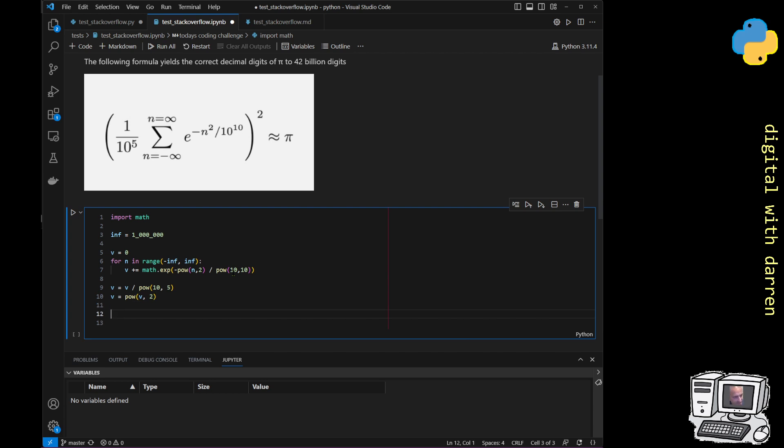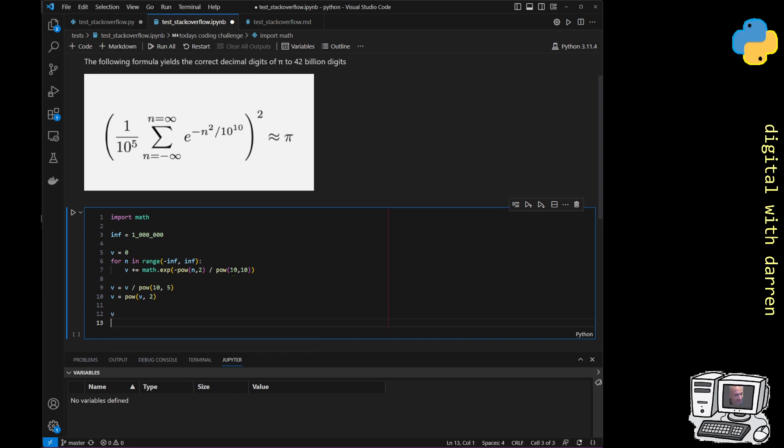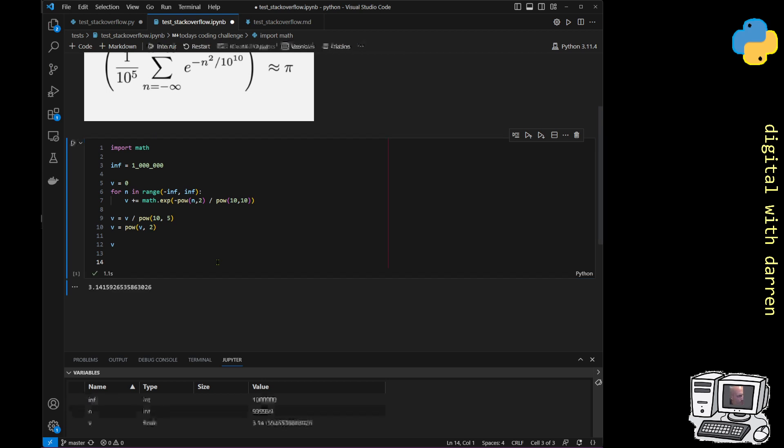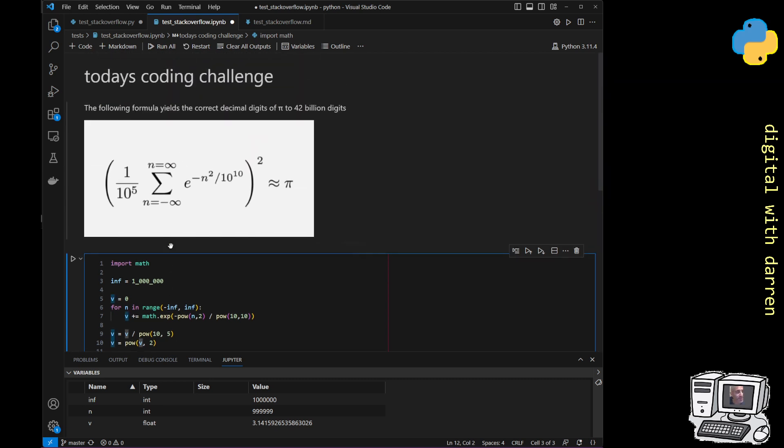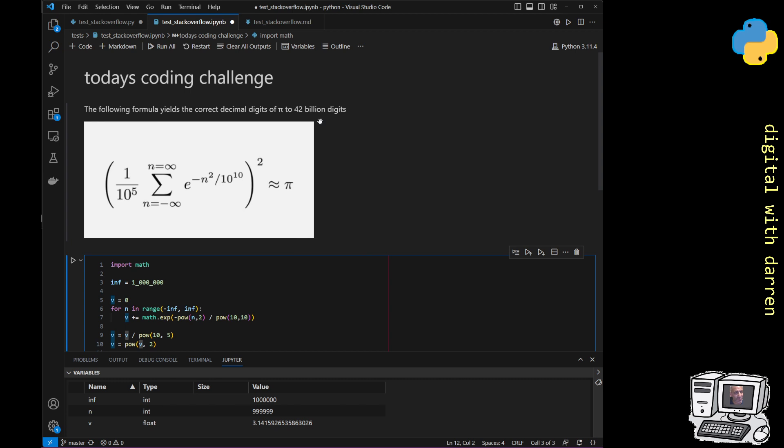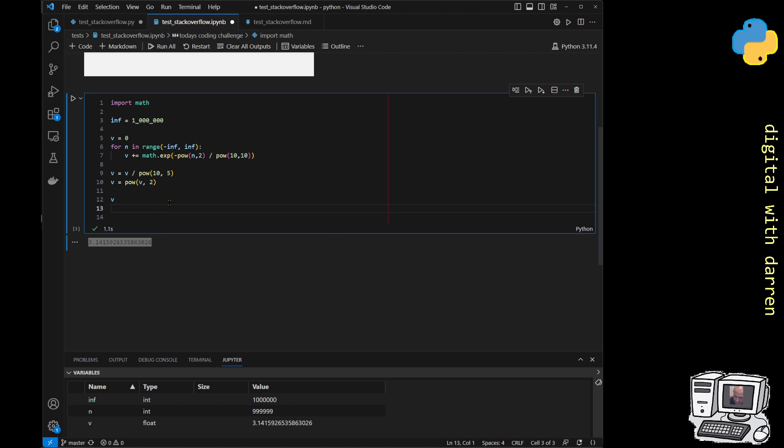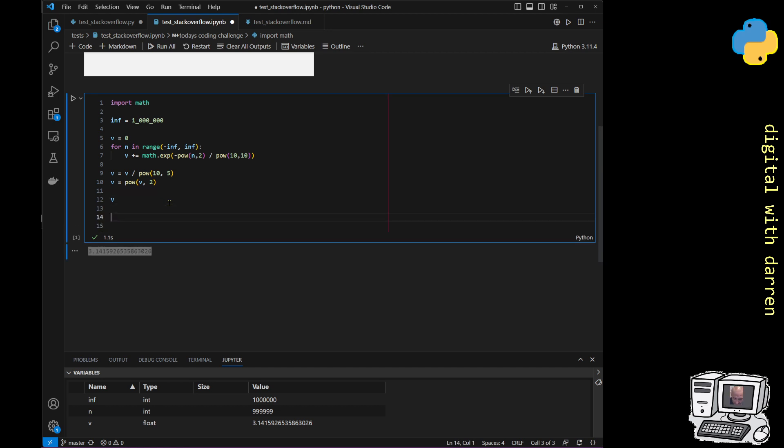Let's print out v and see what it actually looks like. We're expecting 3.14159 something or other. When we run this it takes a second to run and we do get 3.1415926 and so forth. Now the claim is that this is accurate to 42 billion digits.